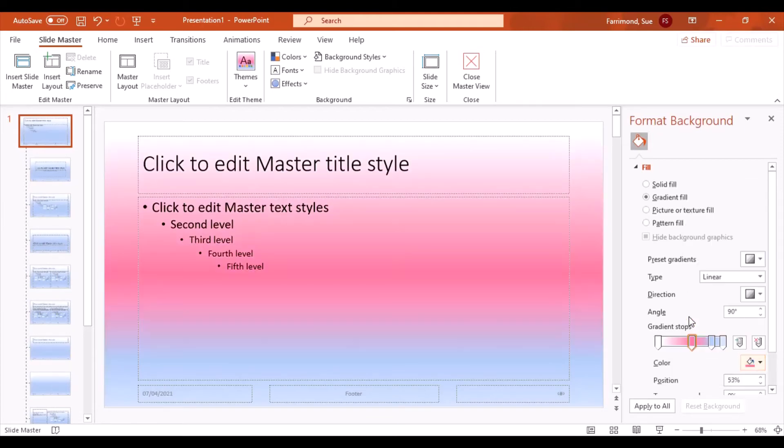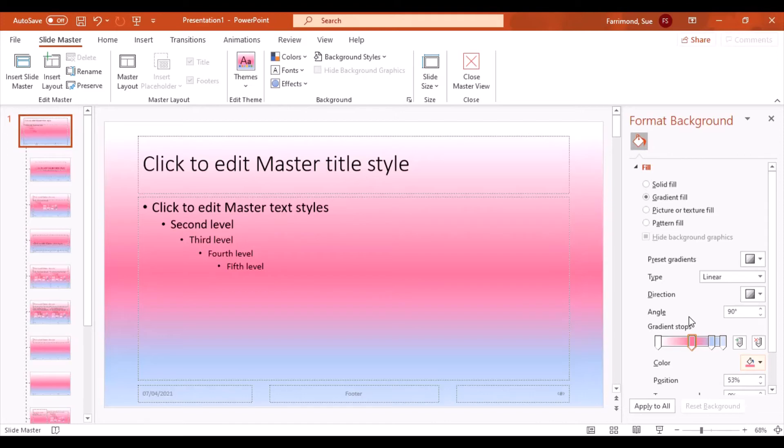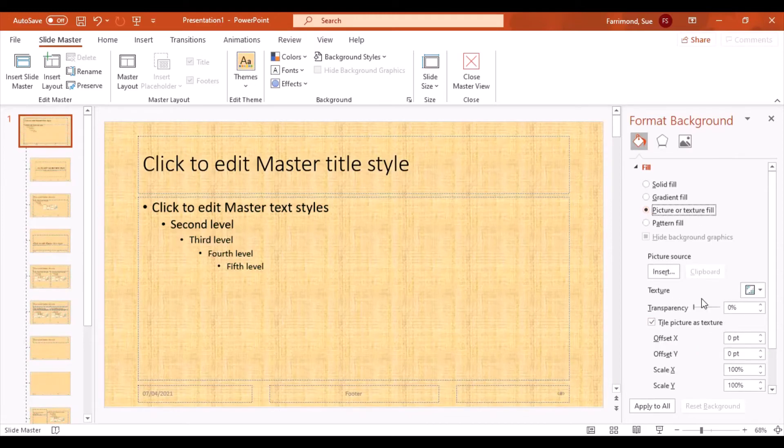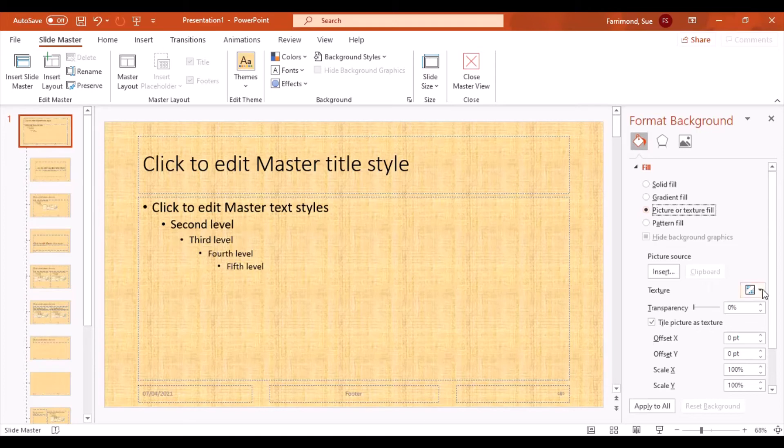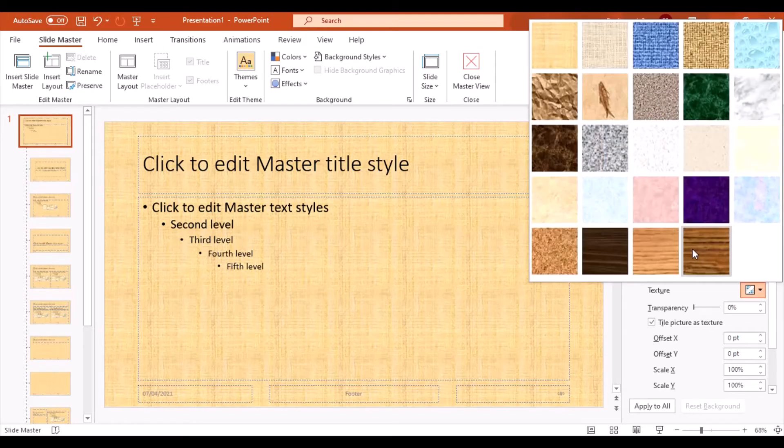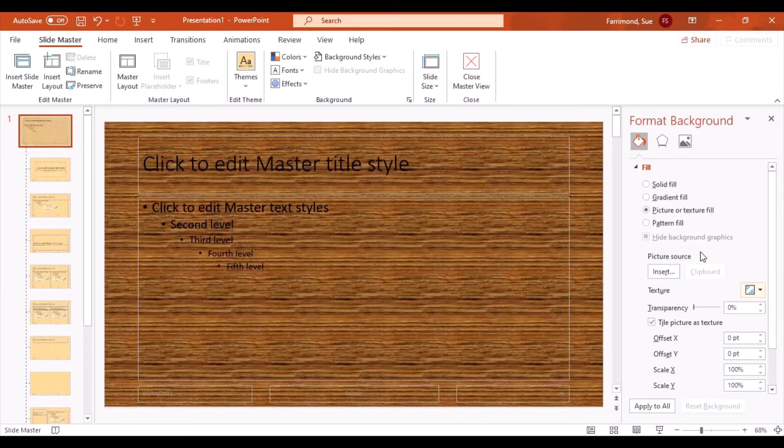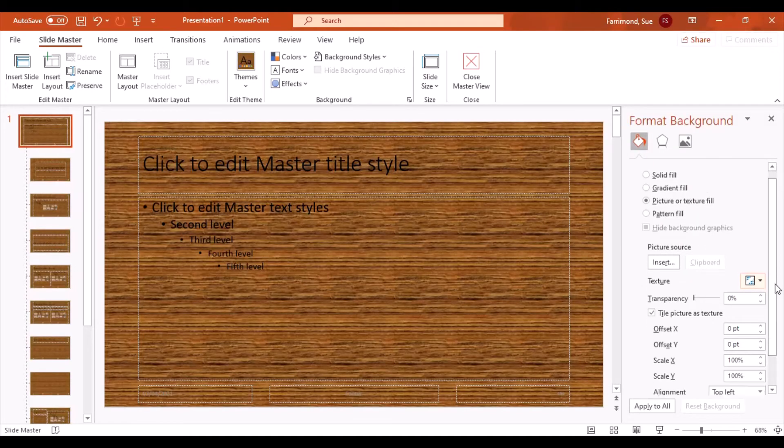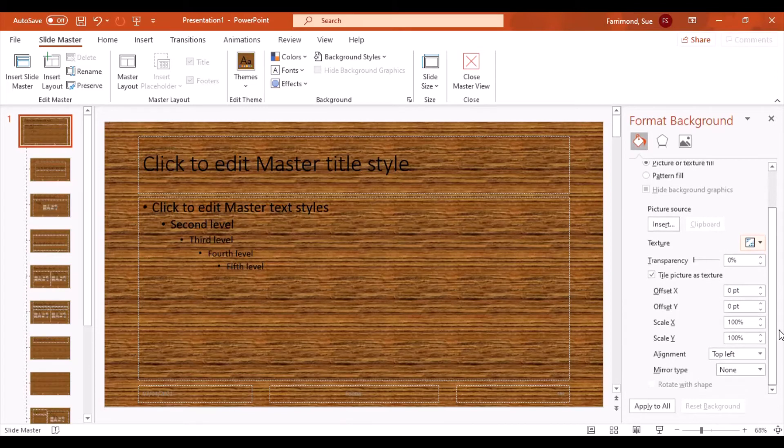Don't go easy on gradients though, don't go crazy with them because they can be a little bit distracting and prevent your users from being able to read the information. So do be careful. Or you can choose a picture or a texture. So you can choose a picture of your own choice. There's different textures in there, so you can have different textures.